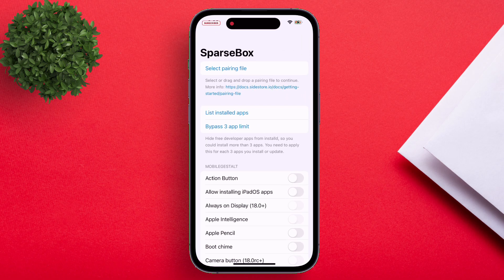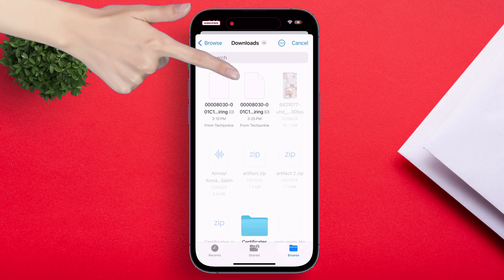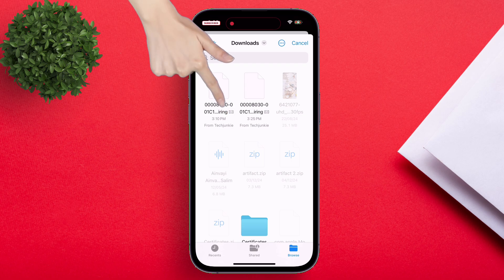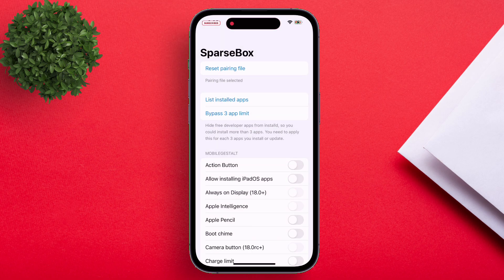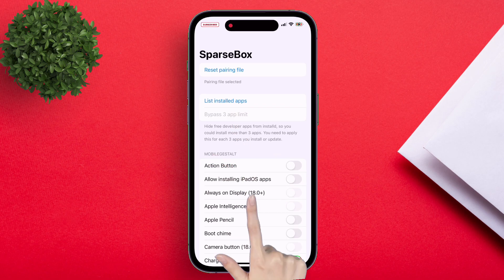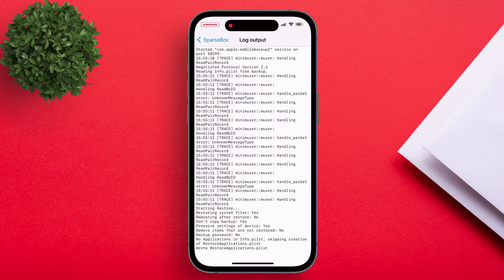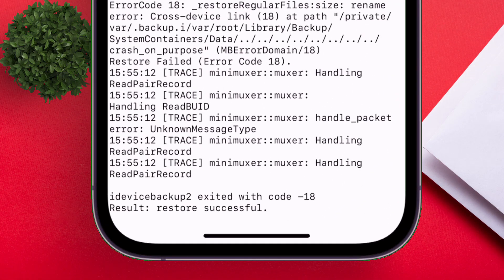The reason is that SideStore and Sparsebox cannot work together. Now just import the same pairing file, and then tap on 'Bypass 3 App Limit.' Something like this should appear — it will say 'Result: Restore Successful,' indicating that it should work.